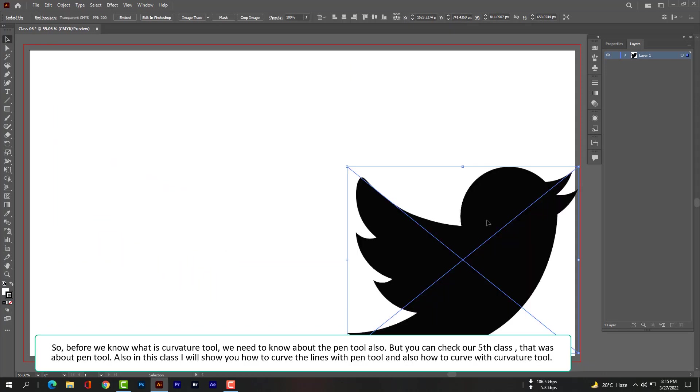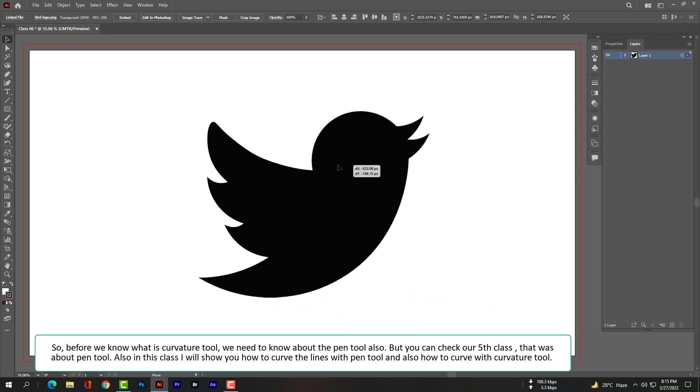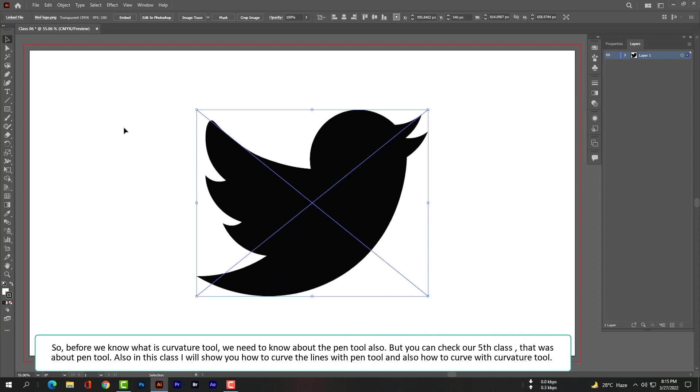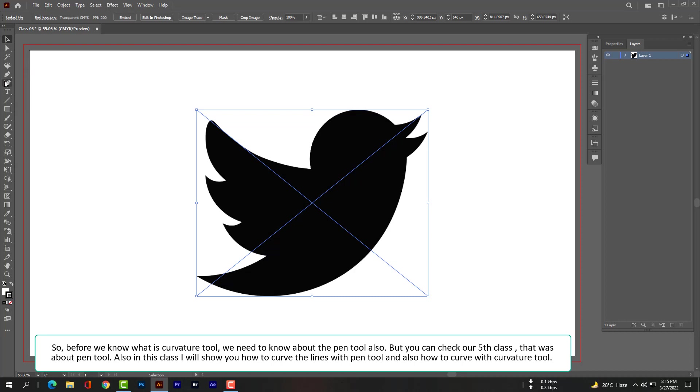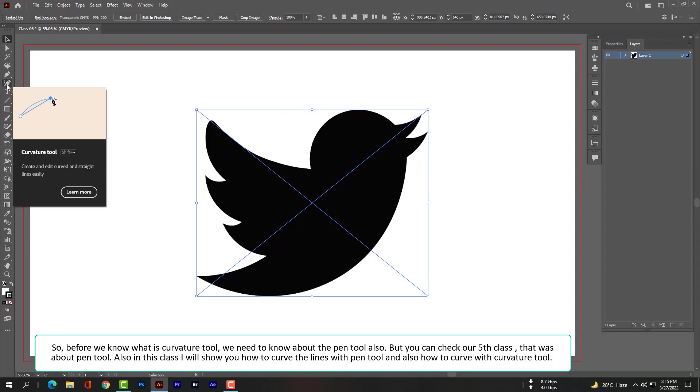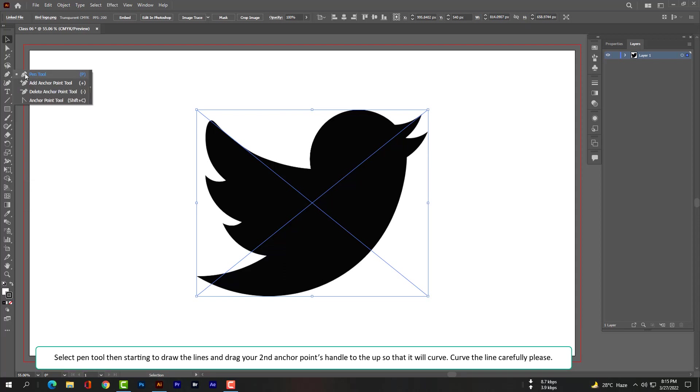So before we know what is curvature tool, we need to know about the pen tool. But you can check our fifth class that was about pen tool. Although in this class I will show you how to curve the lines with pen tool and also how to curve with curvature tool. Select...